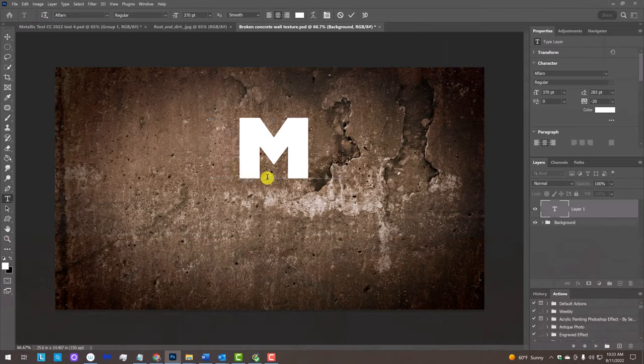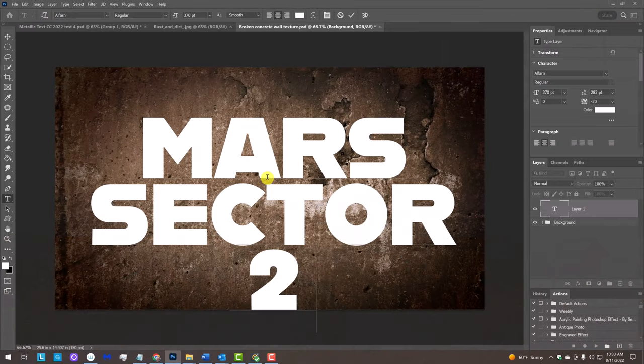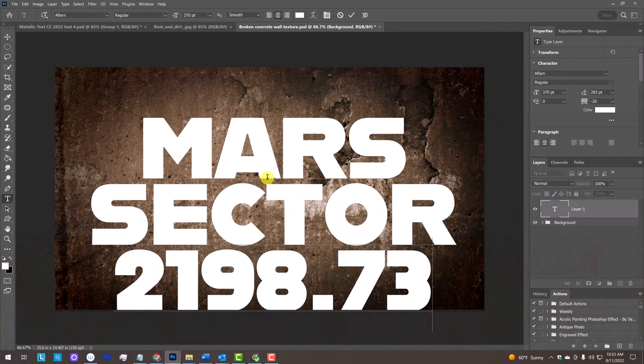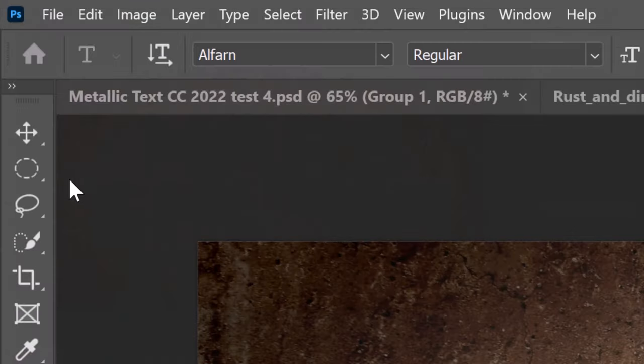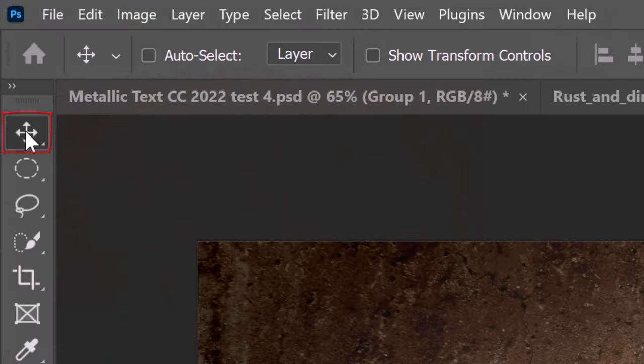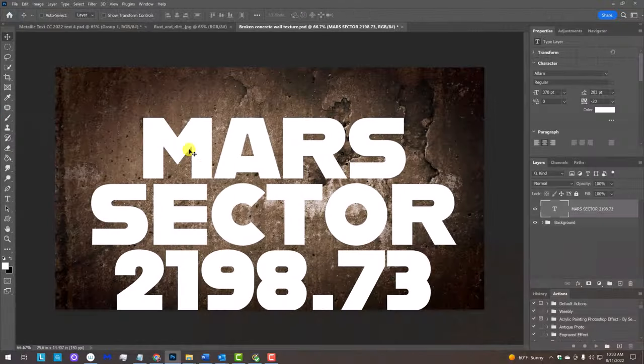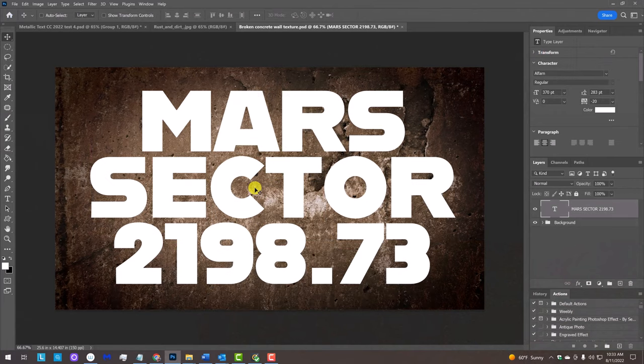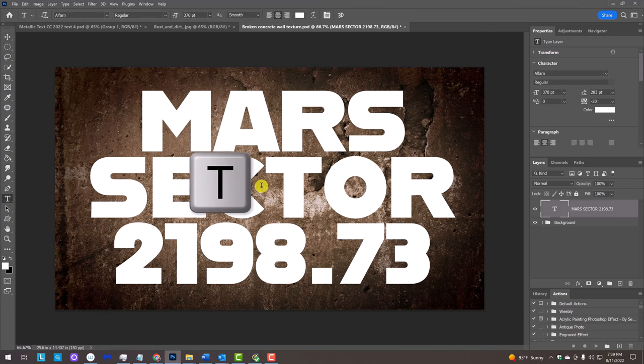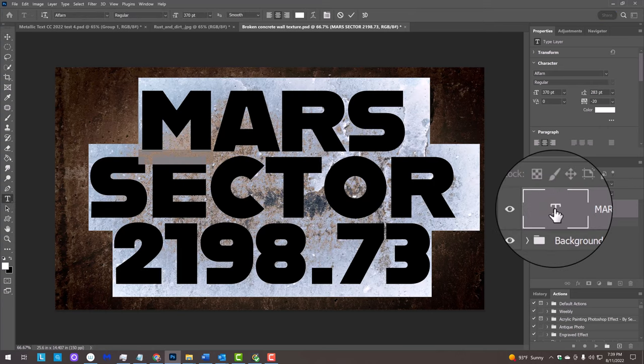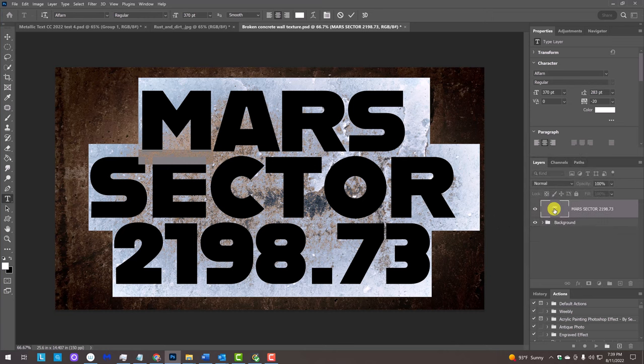Type out your text. To reposition it, open your Move Tool and move it. To adjust the amount of space between your lines of text, press T to open back your Type Tool and double-click the large T on the text layer to highlight all of your text.